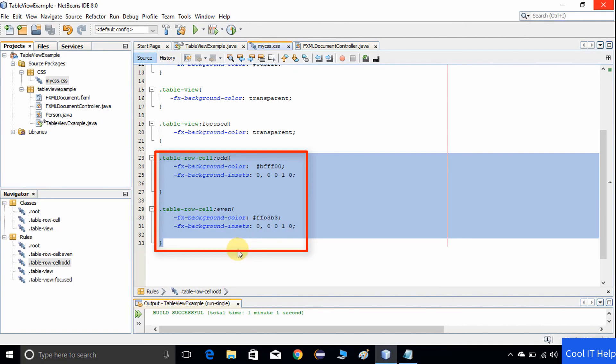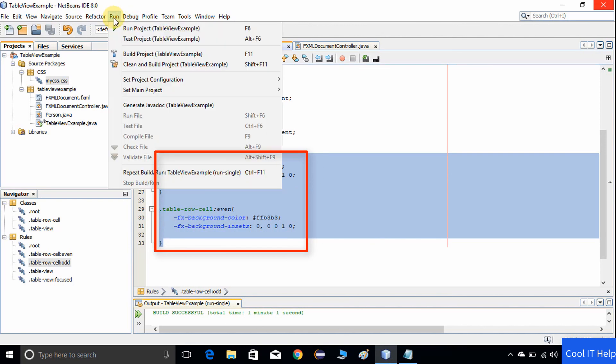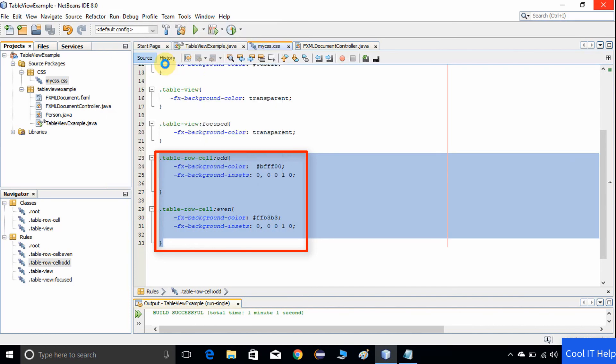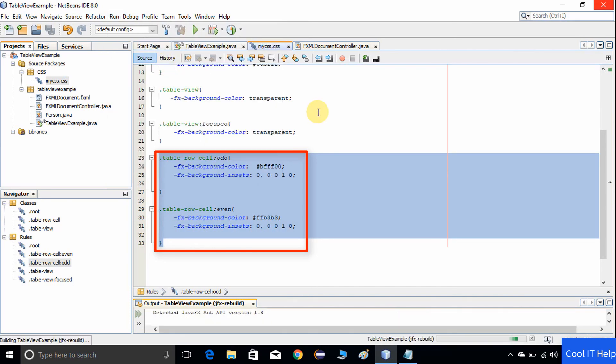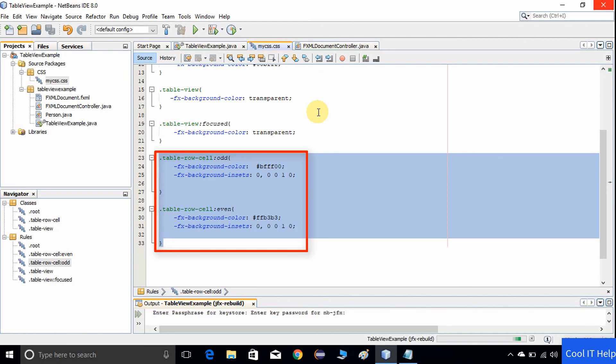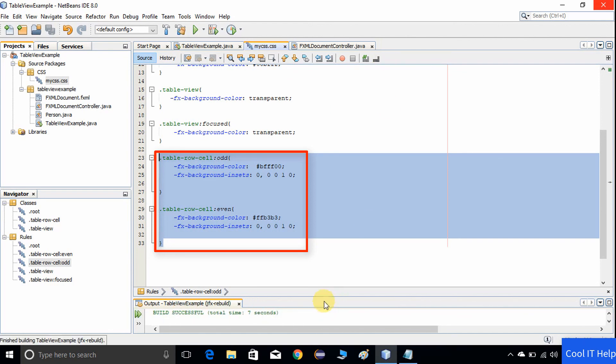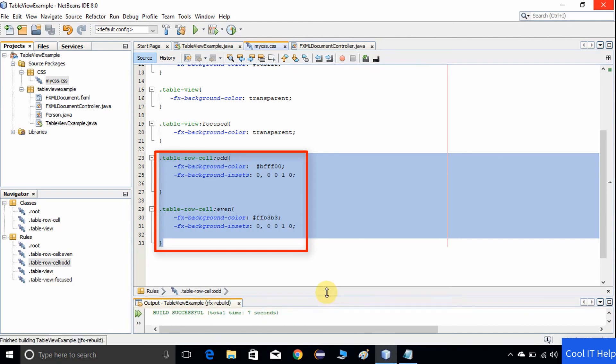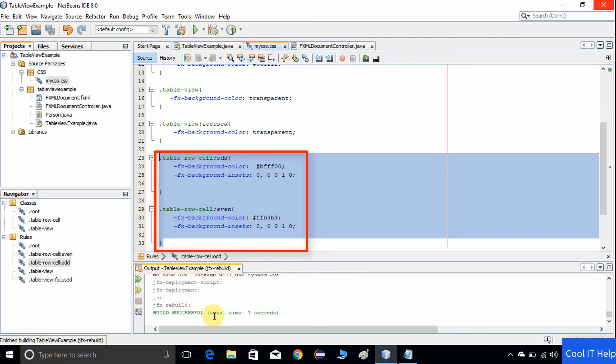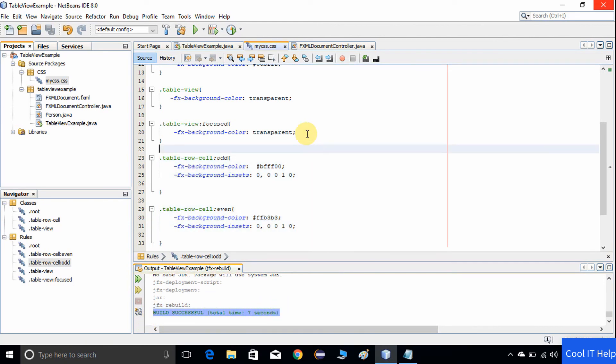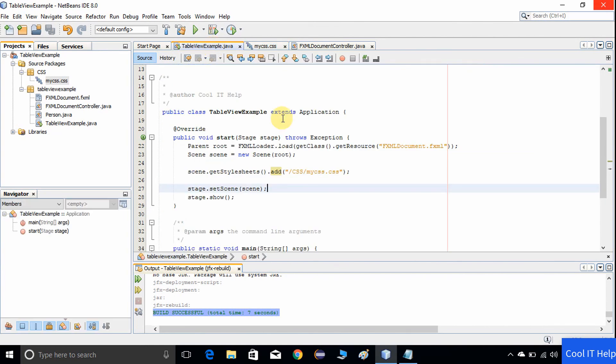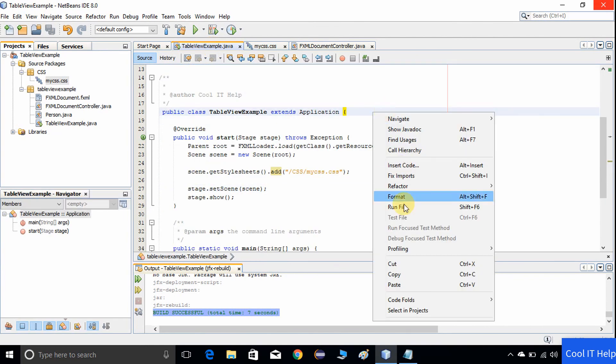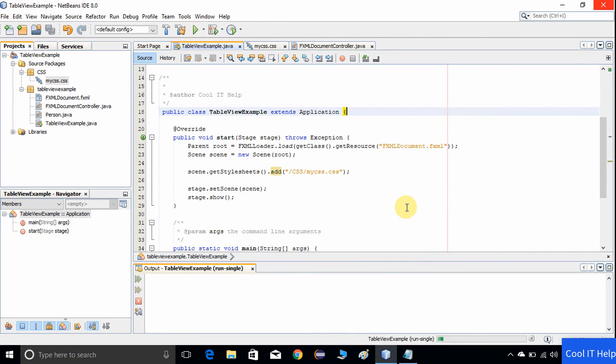Now go to the run menu and choose the clean build option. We got build successful. Go to this table view example which has a start method, do a right click, and choose run file, or you can press Shift+F6.